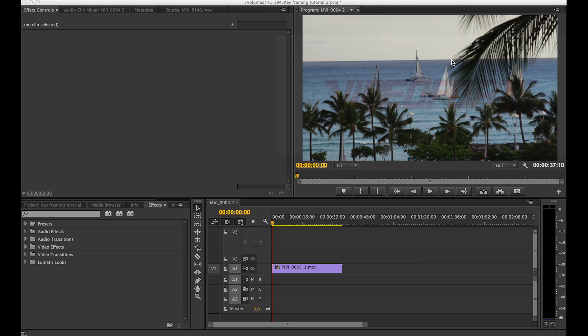Now, I like this clip but I wish this shot would start out close to the sailboat and slowly back out to the wide shot. So, I need to add camera motion digitally. This is often referred to as the Ken Burns effect.